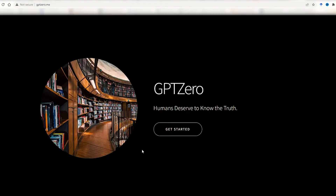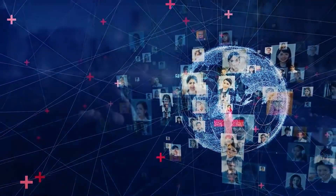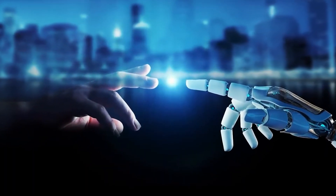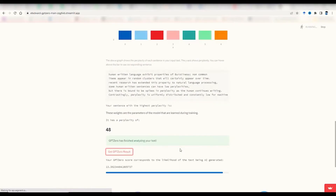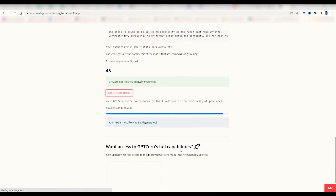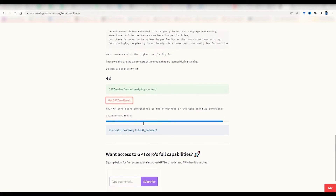ZeroGPT. Students, copywriters, freelancers, professors, and professionals trust ZeroGPT to detect the text source, whether it's derived from Google Bard or ChatGPT.